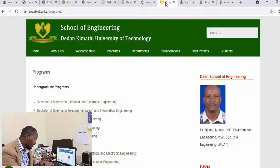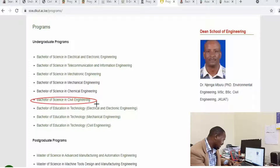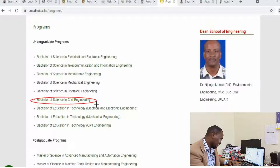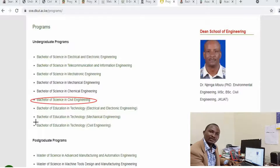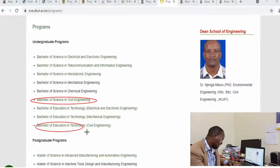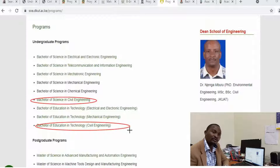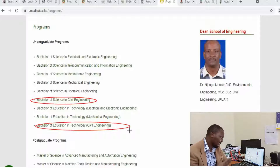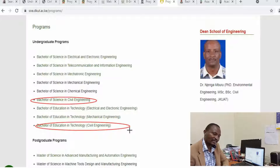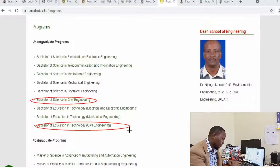Moving to the next university, which is Dedan Kimathi University of Technology, there is a Bachelor of Science in Civil Engineering. They also offer a Bachelor of Technology Education in Civil Engineering, similar to Murumbi University, which will lead you to a career as a trainer in one of the TVET institutions. This is actually my first degree course — I did a Bachelor of Education in Electrical Engineering at Moi University and later did a Bachelor of Science in Electrical Engineering. So it is a good course if you are interested in being a trainer in one of the TVET institutions.